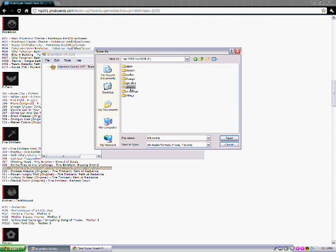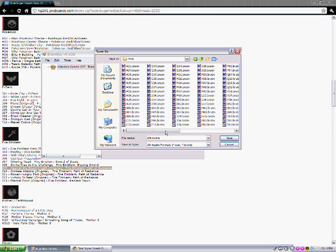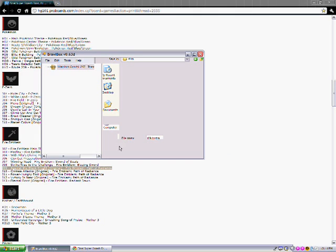Go to your SD card: Private > Wii > App > RSPE > PF > Sound > STRM. I've got a lot here. Save it.